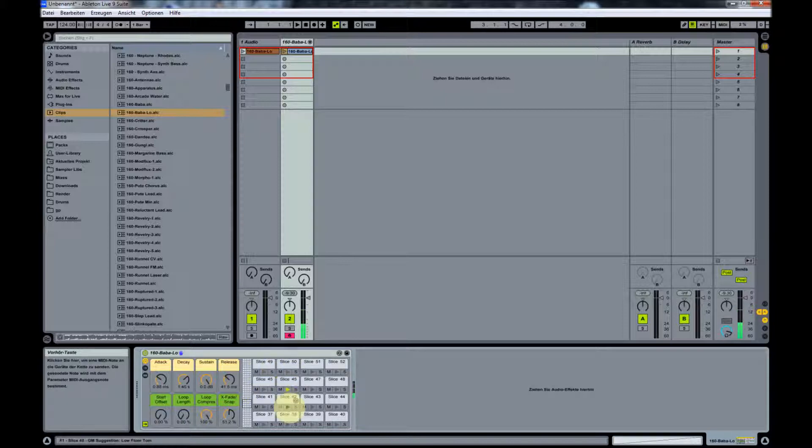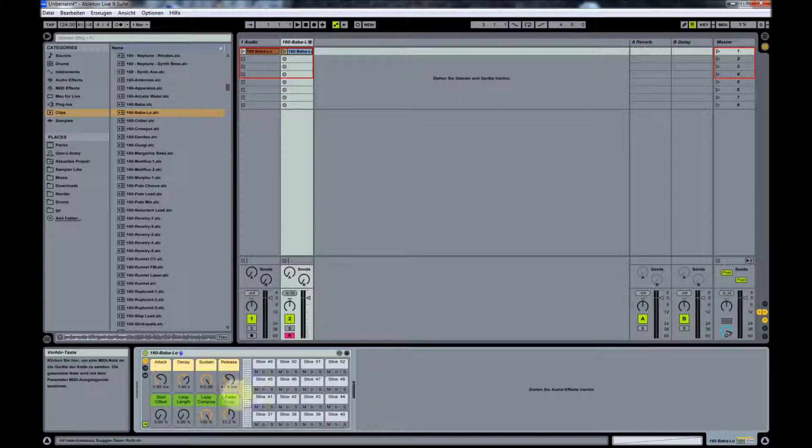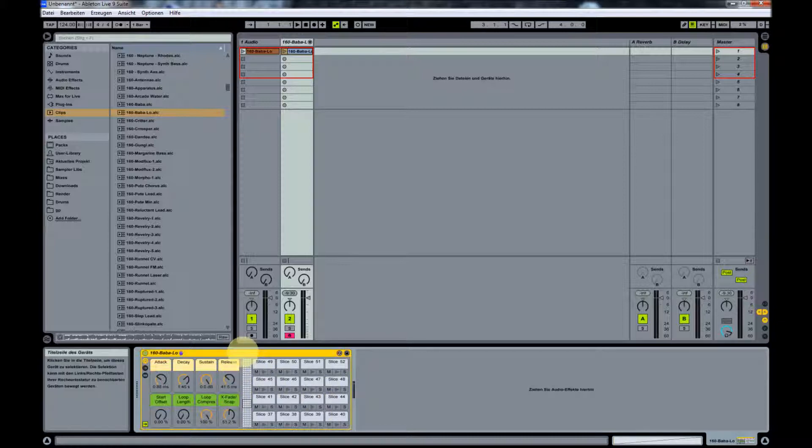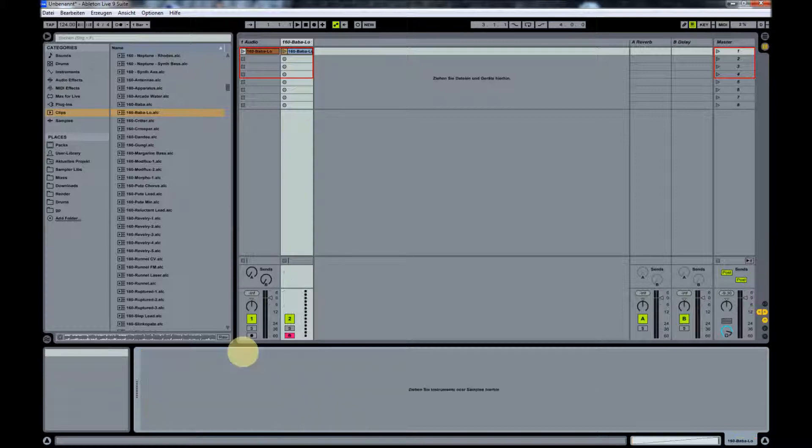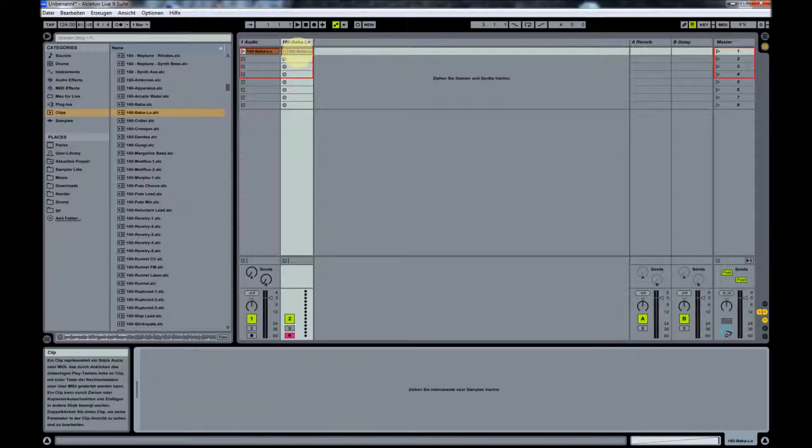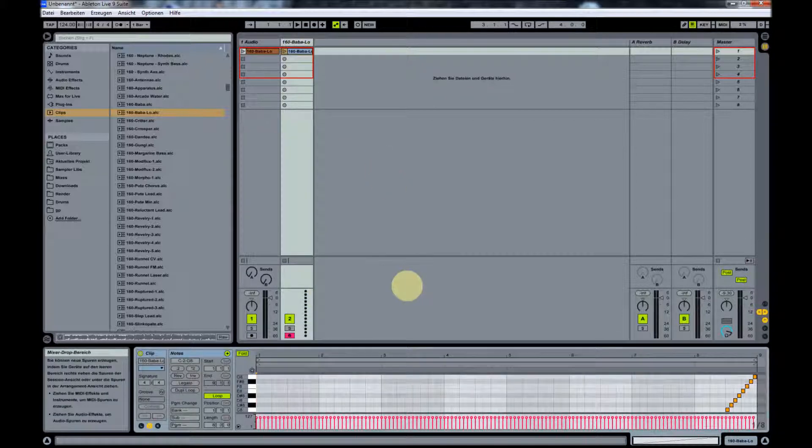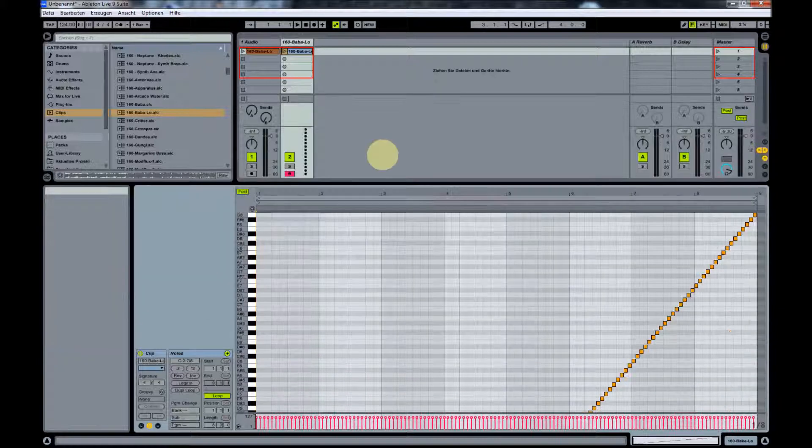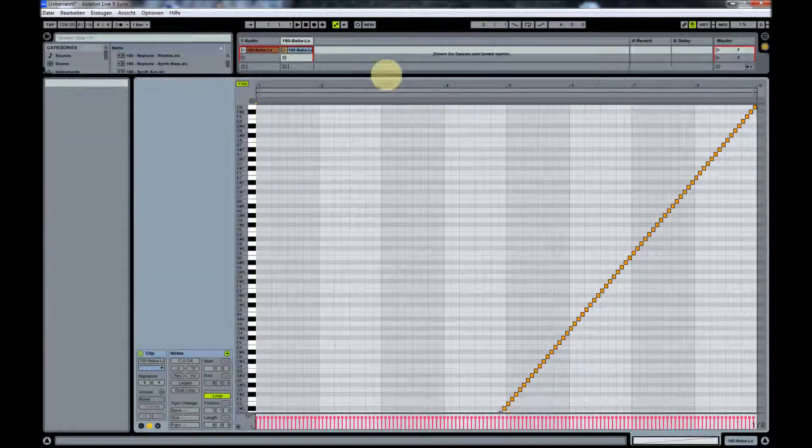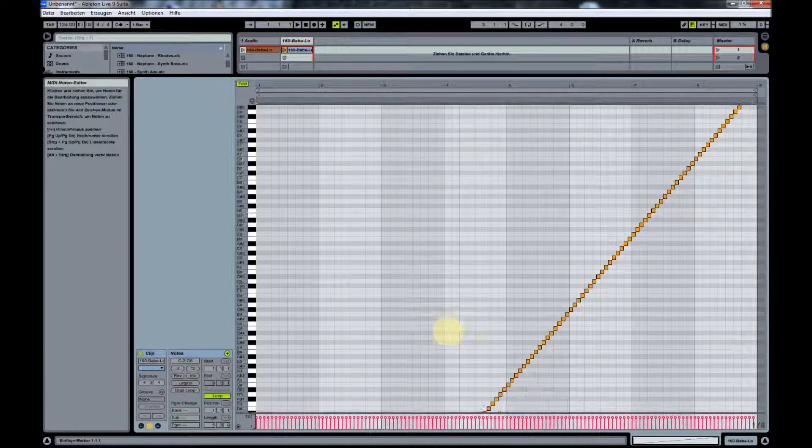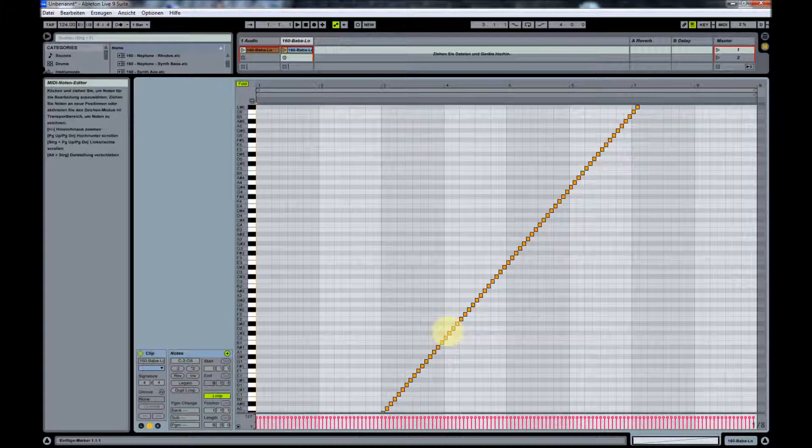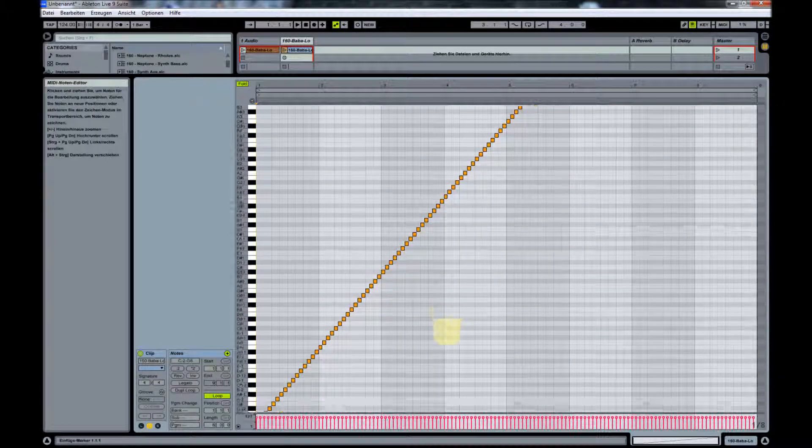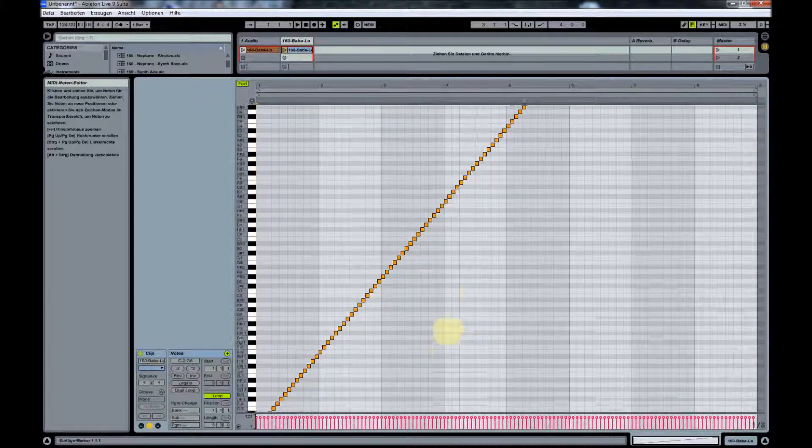Now I don't need the drum rack, so away goes the drum rack. What we want is the MIDI clip, because what we have now is a very nice and clean MIDI clip.